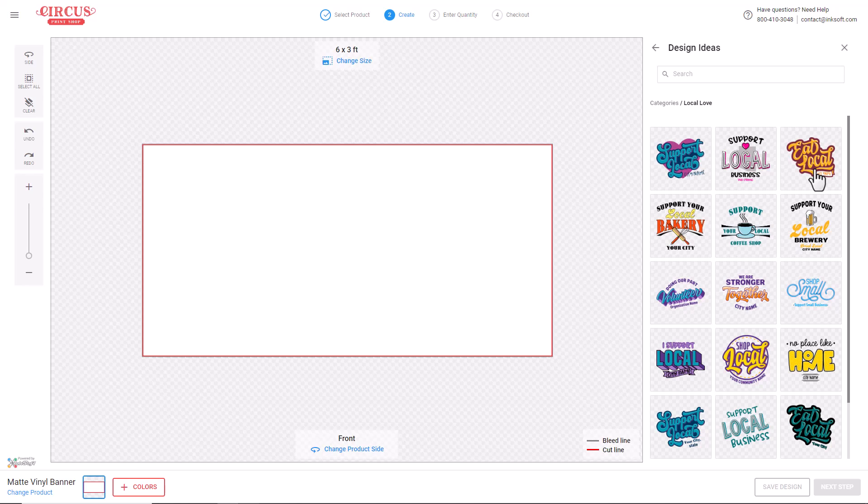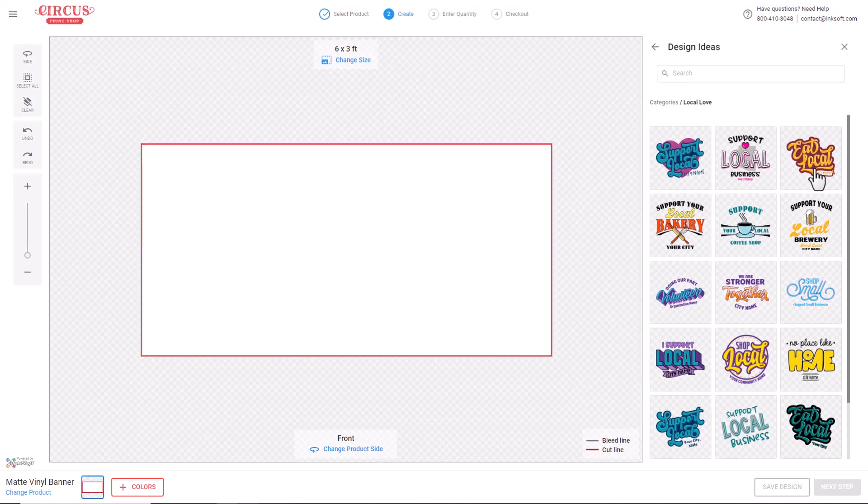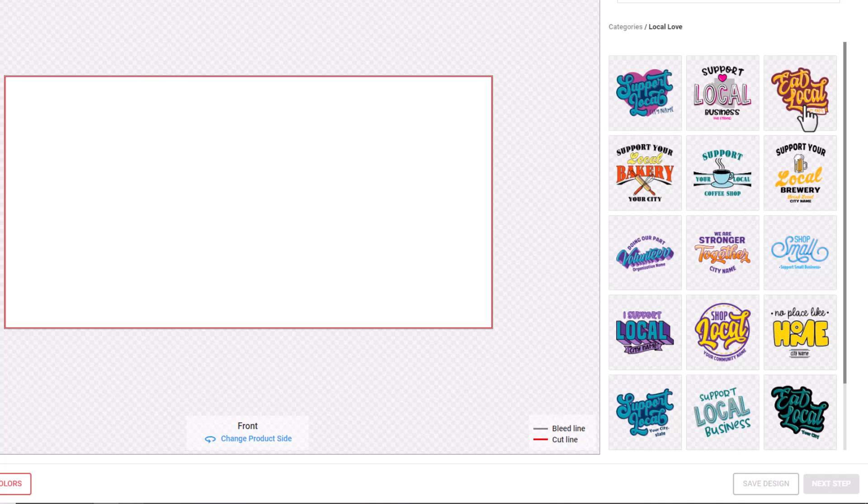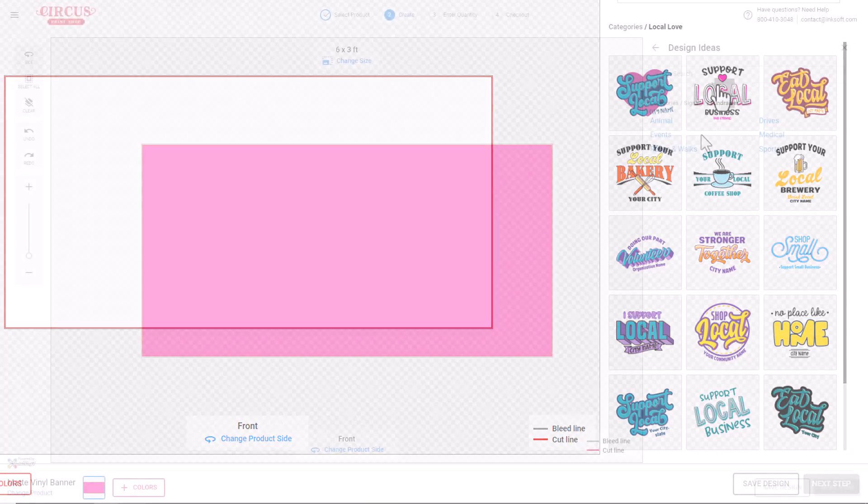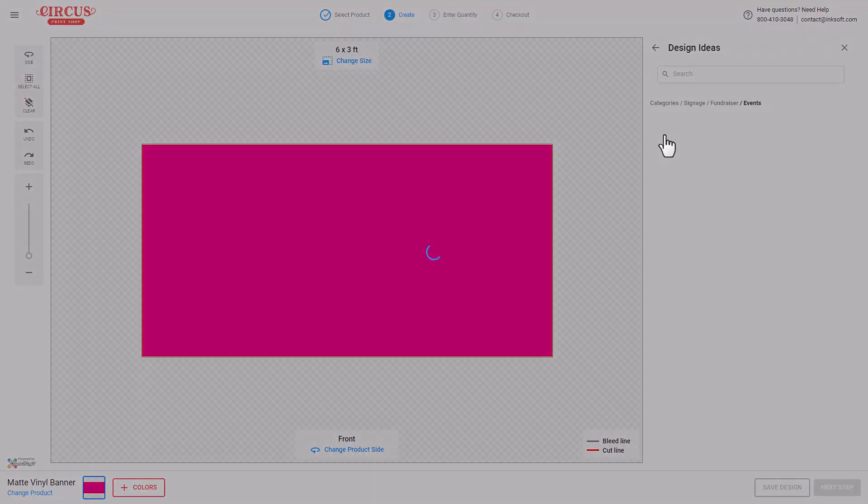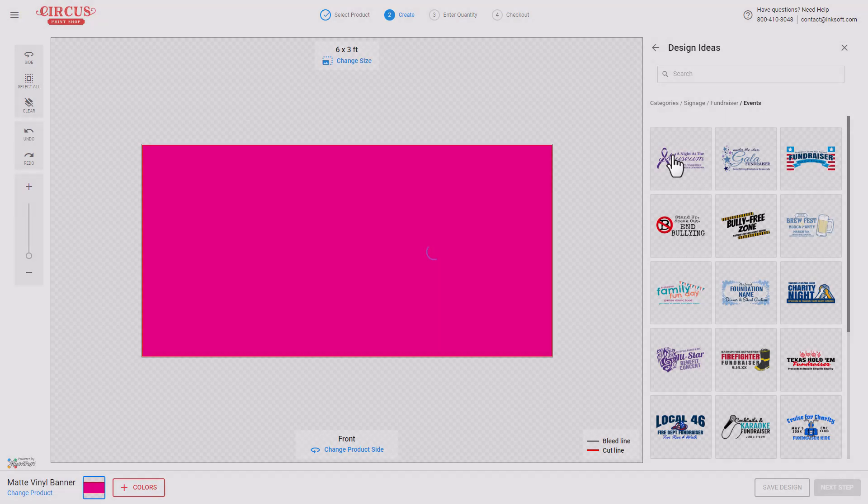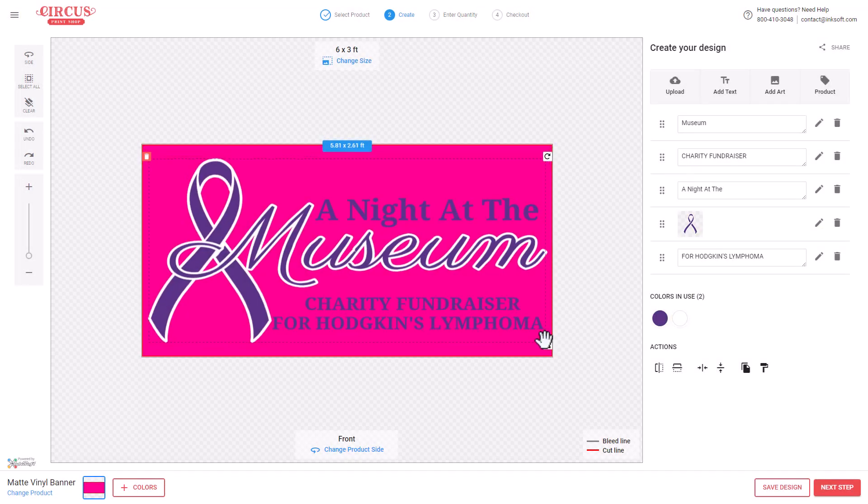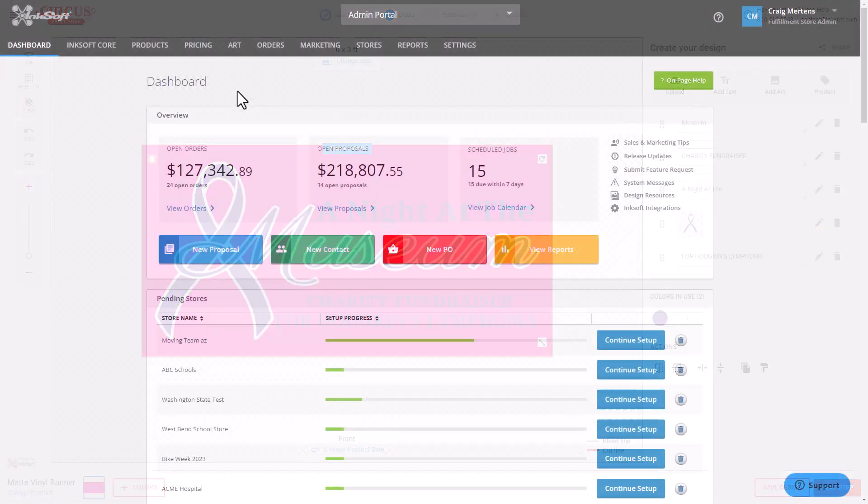What you see here on the right are examples of the 330 designs that were adapted from our Graphics Flow platform to work with the Inksoft Designer. We've also included signage designs that can be used to create signs and banners using the signage feature in Inksoft.